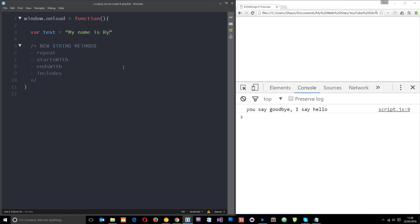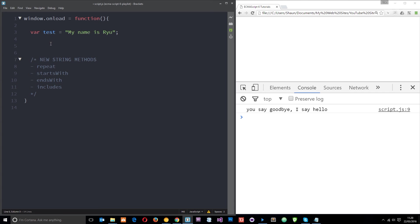And what include is going to do is just check for this name right here. So I'm going to say console.log.